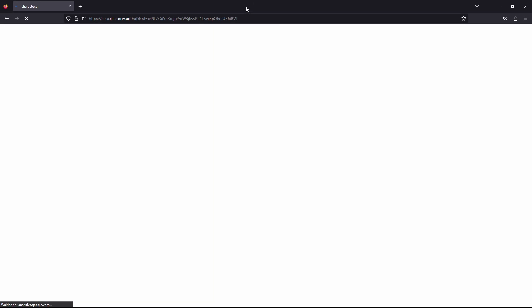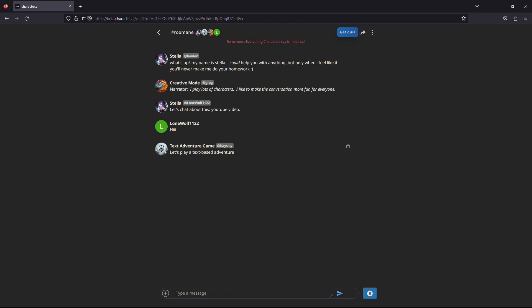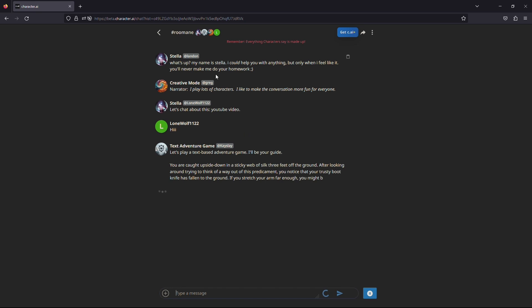As you can see, a room is ready for interaction. You can start a unique conversation with your selected characters by clicking on the message box below and typing anything that you want. And that is how you can create a room to chat with your favorite characters on Character AI.